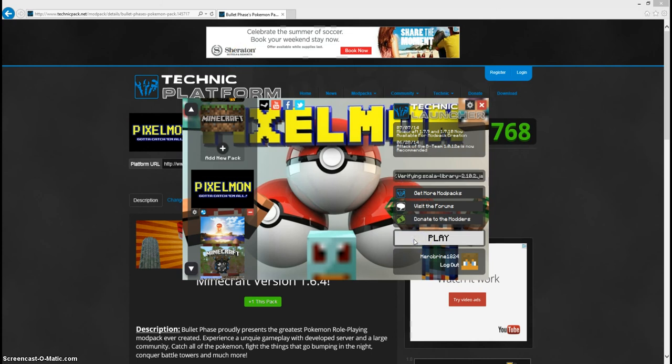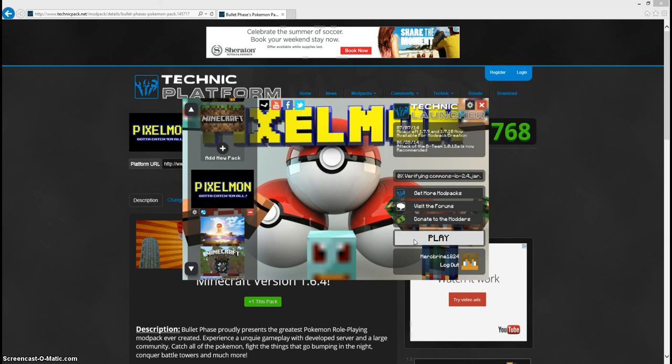For you it's gonna take longer just cause it's loading it up for the first time. So it's just kinda gonna load up all this code that I have no clue what it means, but it's code, so you know why not. As we wait for the code to load up, here we go.